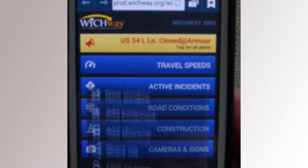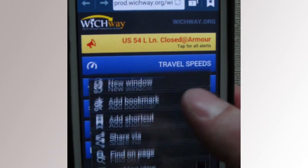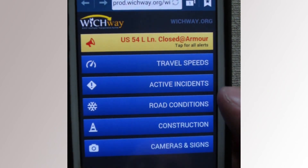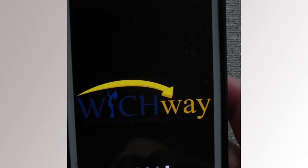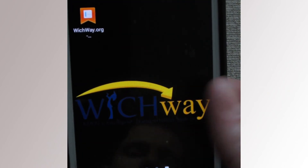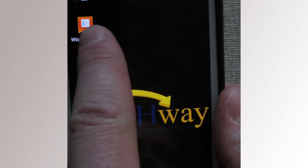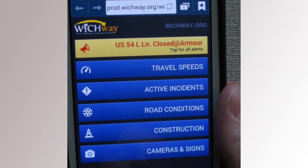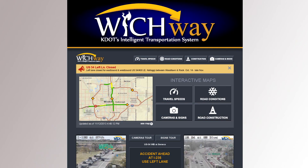And on an Android phone, it's very similar. Just navigate to WichWay.org, click the Menu button, and select Add Shortcut, and the shortcut will be placed on the phone's home screen. And remember, you can bookmark or shortcut to any page on the website.